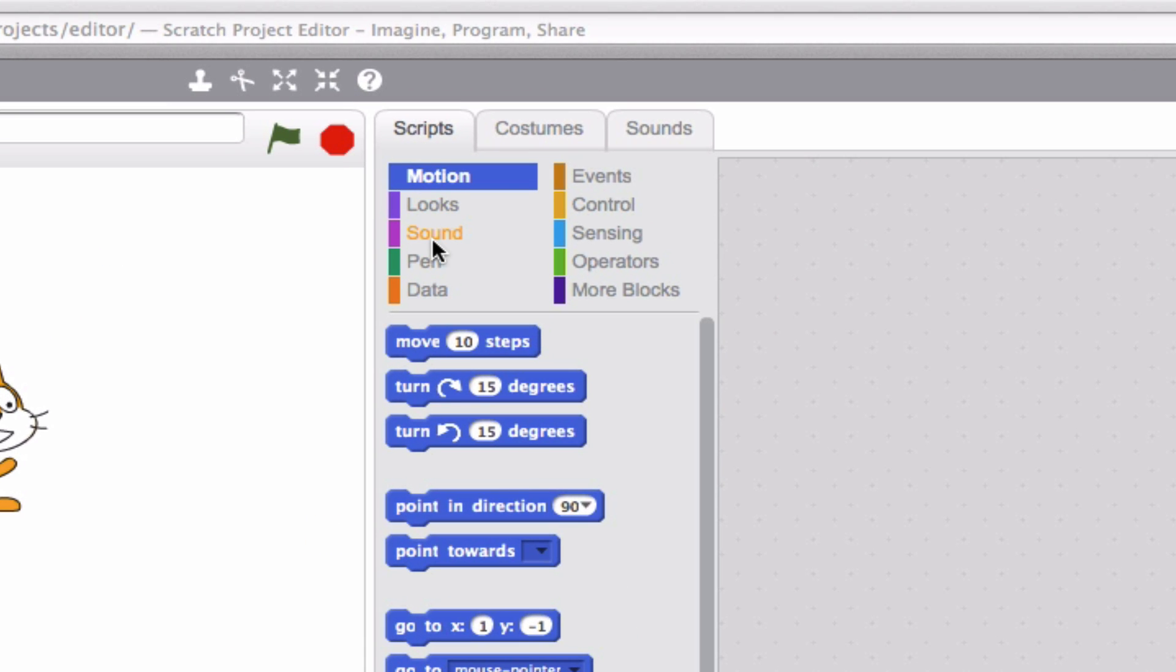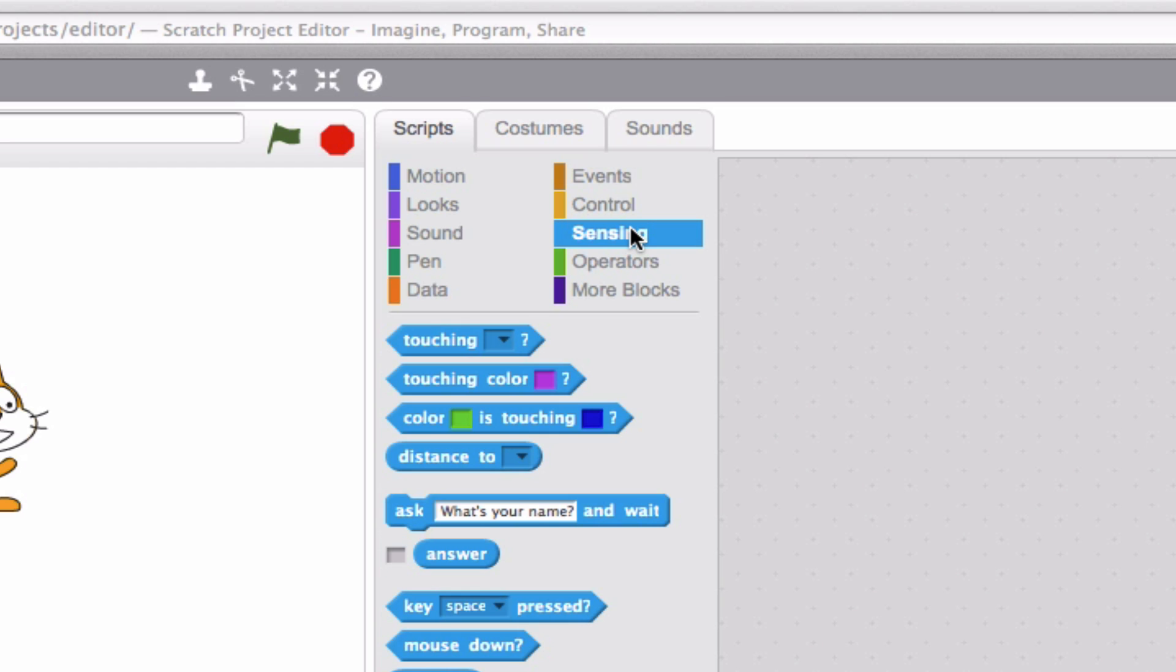And you have all of the different various blocks organized according to what they do. Motion, maybe they account for sound, maybe they have sensing features. Either way, if you ever want to go ahead and find a block and you know what operation it does, go ahead and click and that'll take you to all of the collection of blocks together.